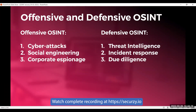Those are the two sides of OSINT — offensive and defensive. I personally love the offensive side of OSINT, which is also why I love social engineering. If you've watched my previous webinar on security awareness, it was related to social engineering — a topic I'm very passionate about.